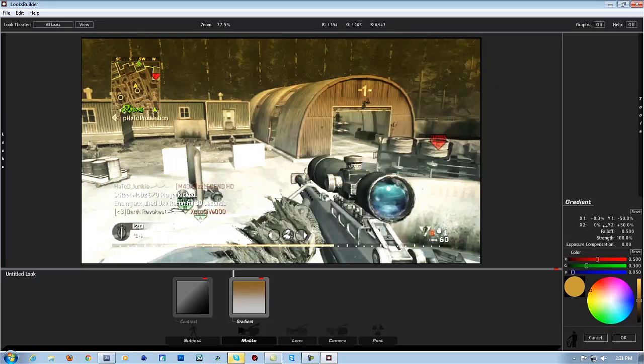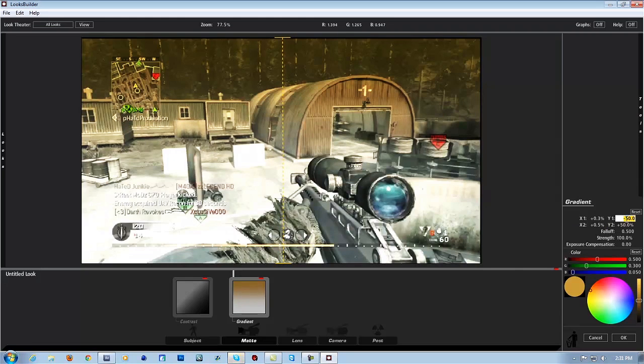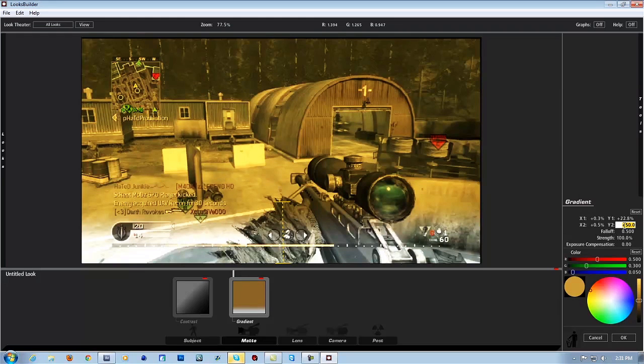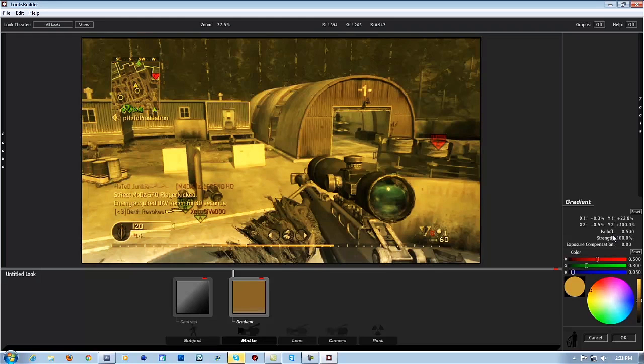Second one, x2, type in 0.5. And for y1, we type in 22.8. Oh my god, we fall off. I mean y2, my fault. A hundred. And leave that.